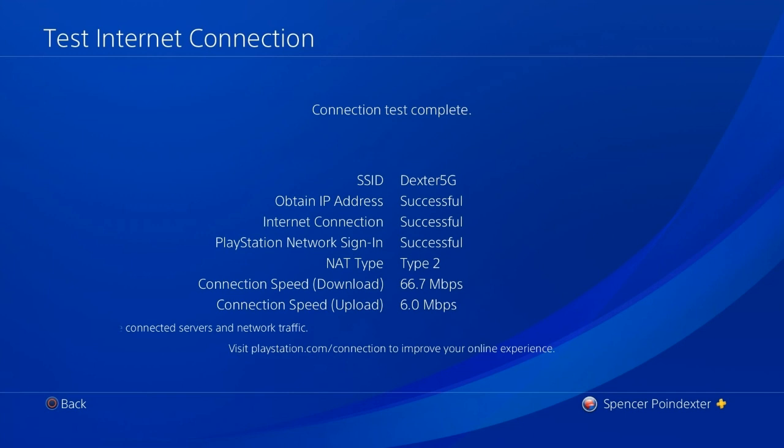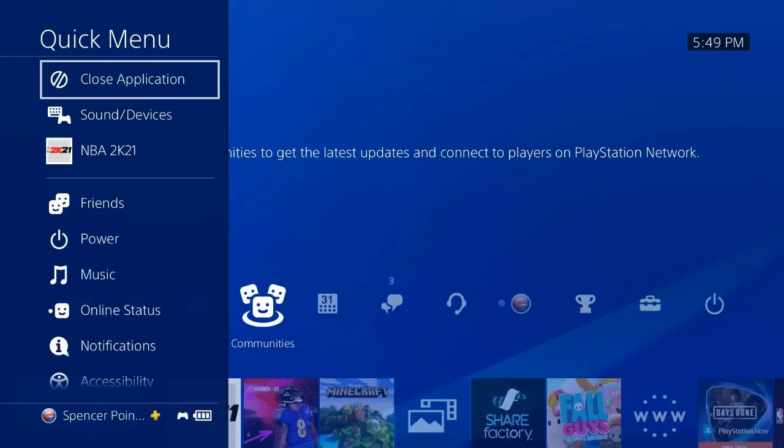After you've chosen your network, just hit test connection to see how good your internet is at the moment. But after that just go back to the home screen, hit the PS4 button and hit close application.